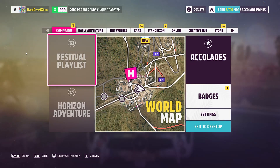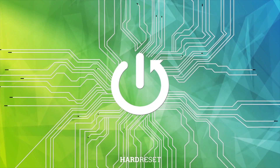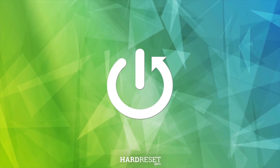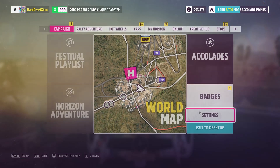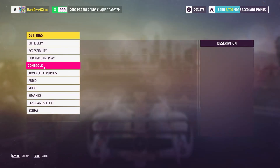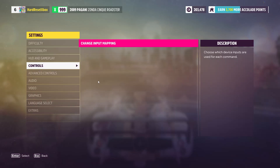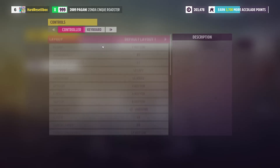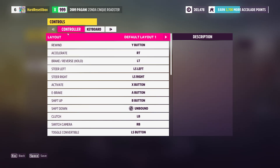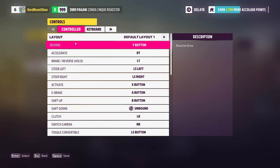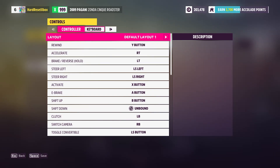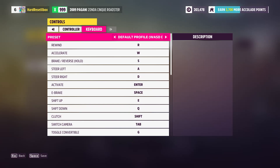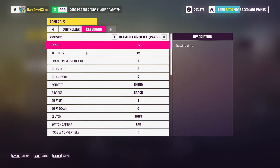Hello, in this video I'm gonna show you how to adjust input mapping in Forza Horizon 5. First go to settings, then controls and change input mapping. Now you can change input mapping for either controller or keyboard. I'm gonna show you how to change it for keyboard.